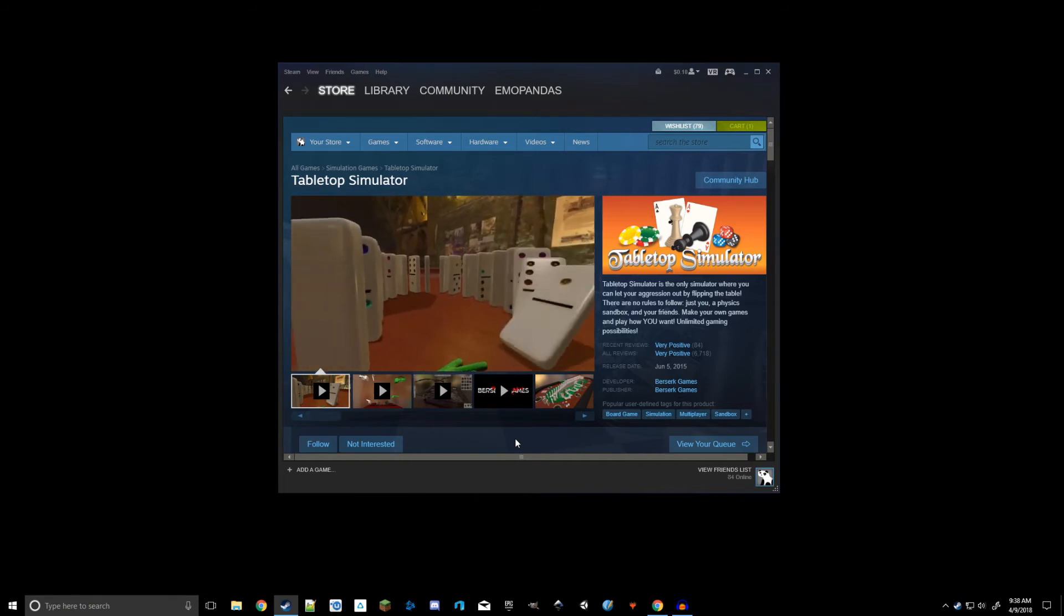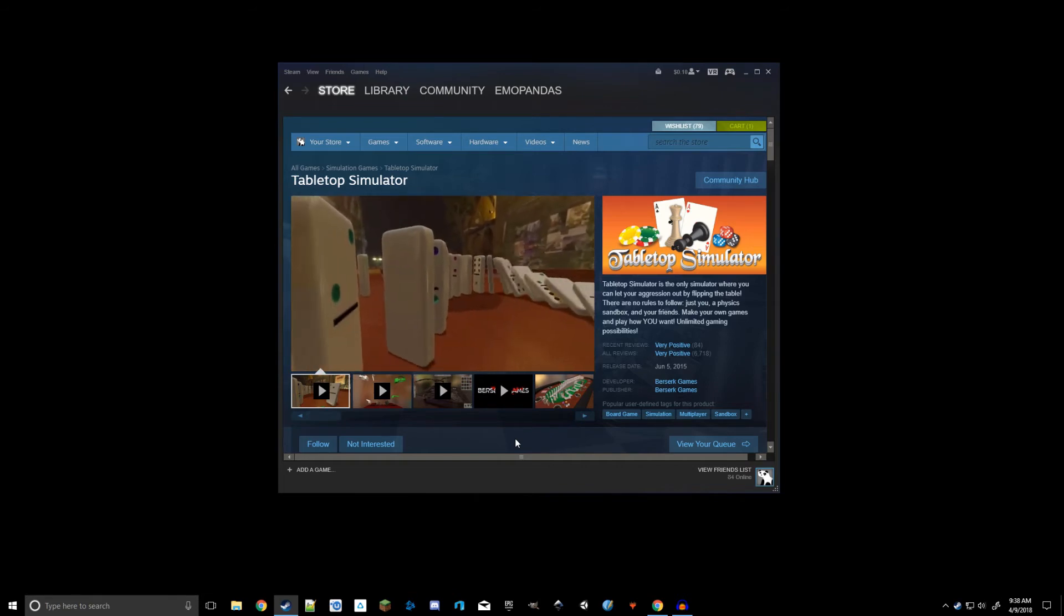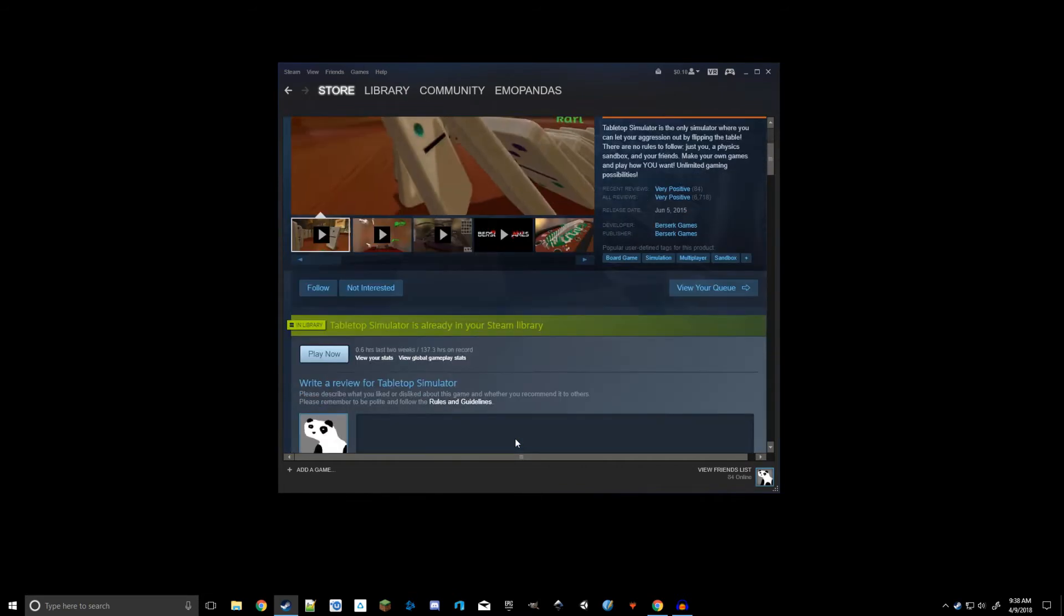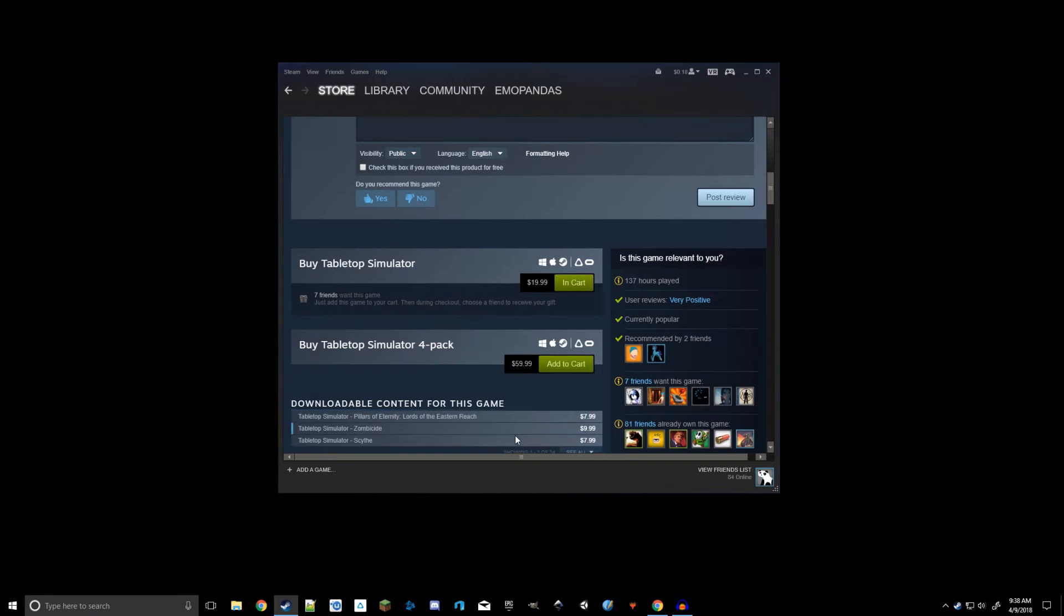Now you are going to have to purchase Tabletop Simulator. It's only 20 bucks, unless it's on sale, the Steam sale or something like that. It's highly worth it. And this series is going to start out using Tabletop Simulator for a few reasons, and we'll get into those a little bit later when we actually start designing the game.